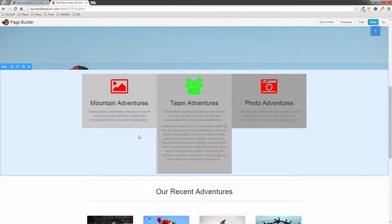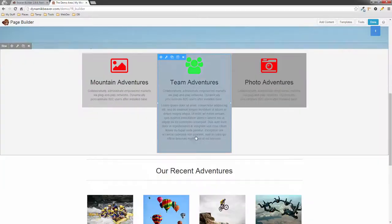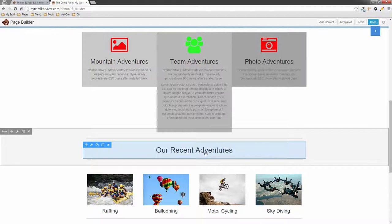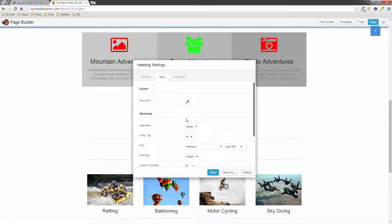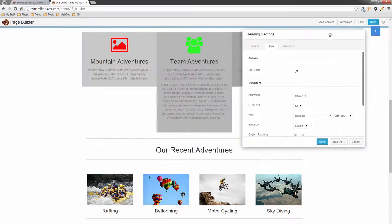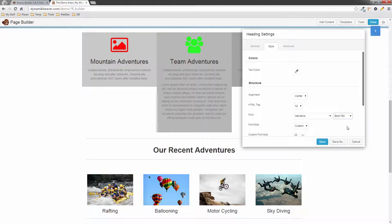Next we have some new font settings. On a heading module, if I click on it and go to Style, you'll notice this whole new font settings section. We've got the font — it's set to Helvetica right now — and we can change the weight from Light to Bold and see the instant change.